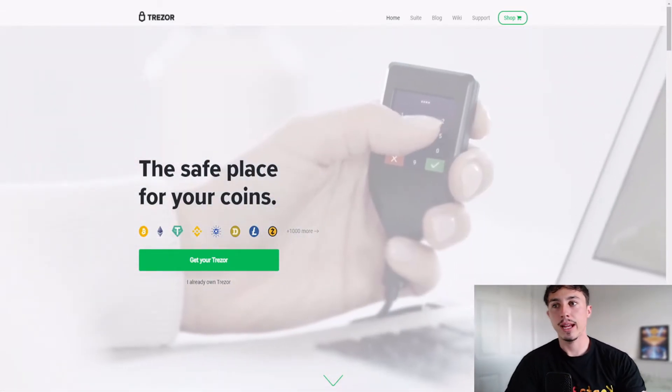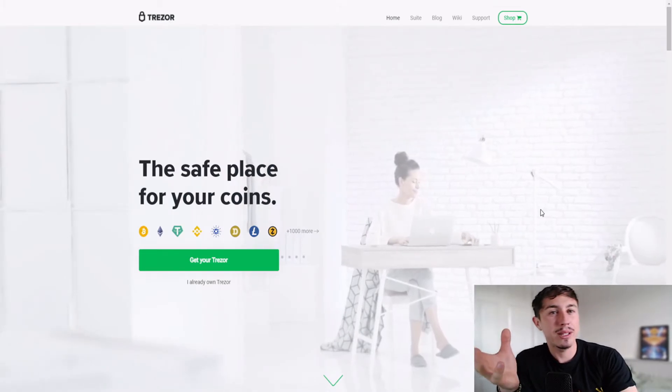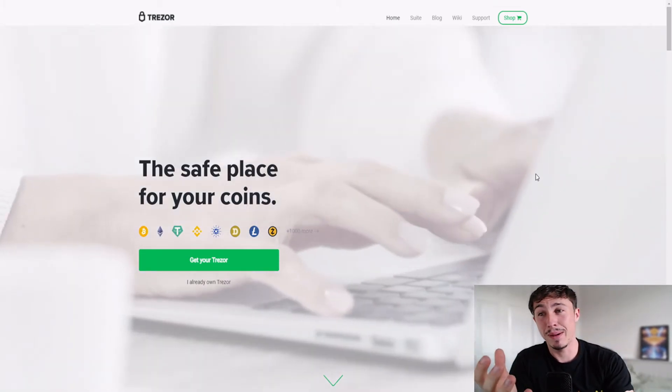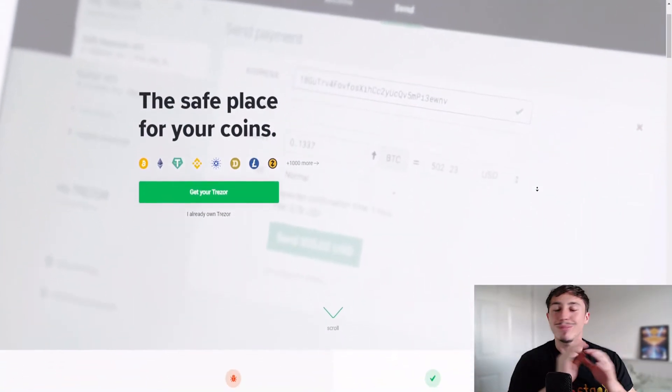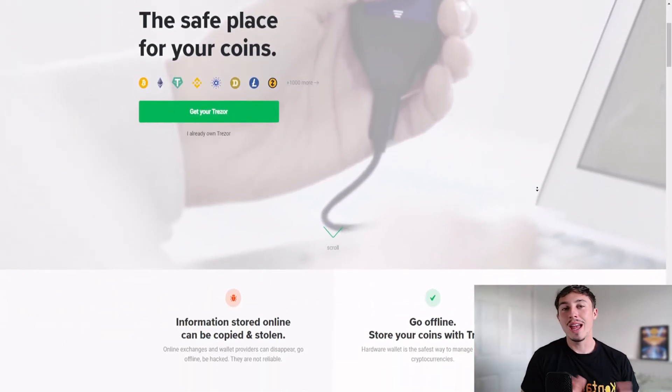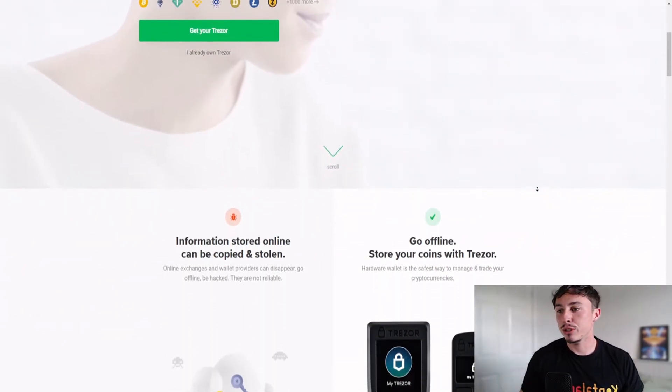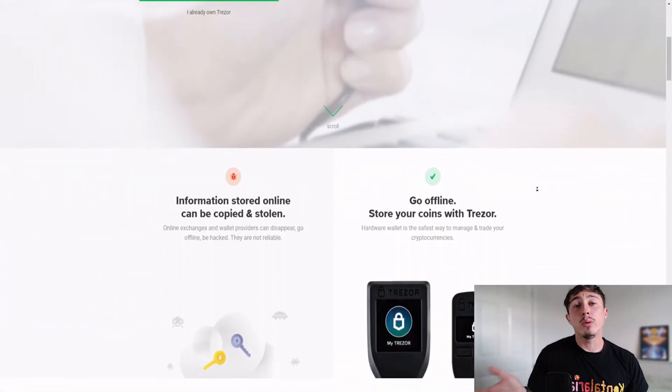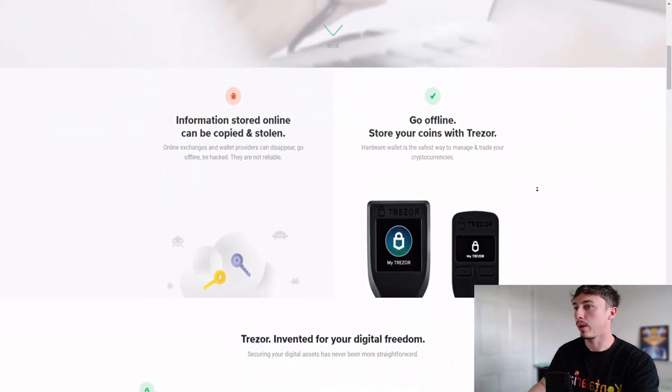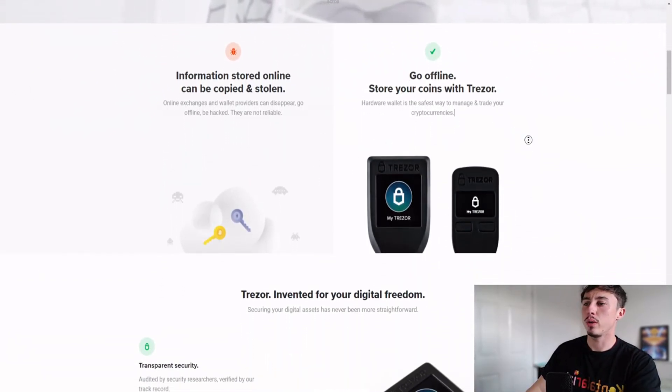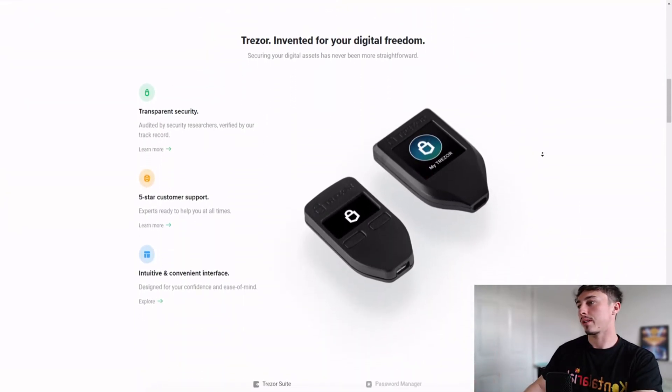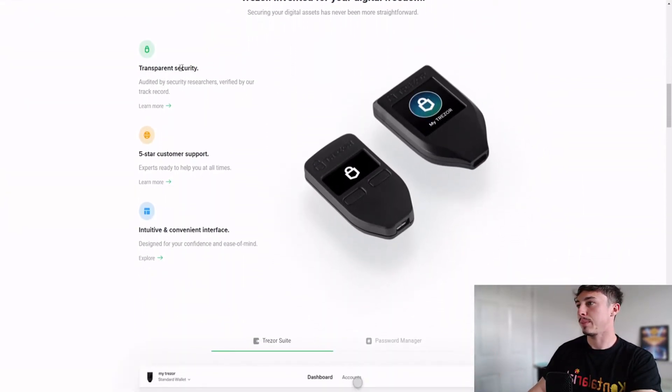This is probably more recommended for people that have a very big bag of cryptocurrency and they just don't feel safe about holding on an exchange. I wouldn't blame you if you had a 10-year investment strategy, you're going to want that kind of hidden away and locked away. You can see, go offline, store your coins with Trezor. Beautiful product, really good to see here. Transparent security, five-star customer support.